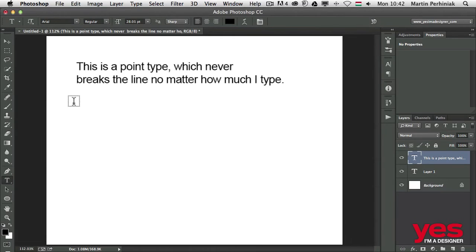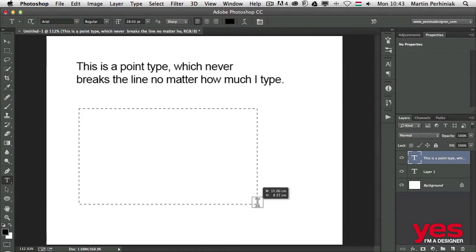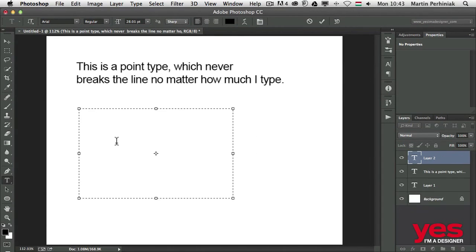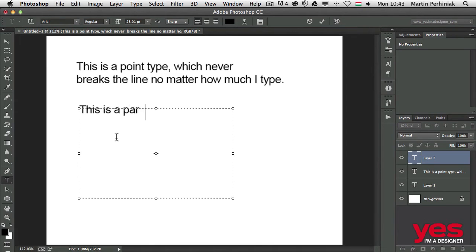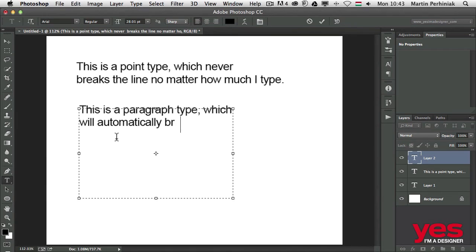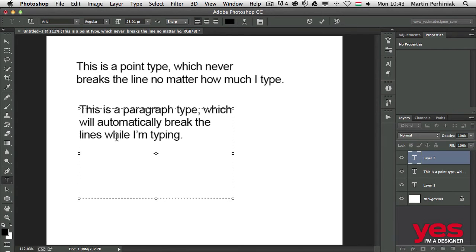The other way of adding type is by creating a paragraph type. That's very simple—just click and drag with the type tool and then start typing. This is a paragraph type which will automatically break the lines while I'm typing. Simple.